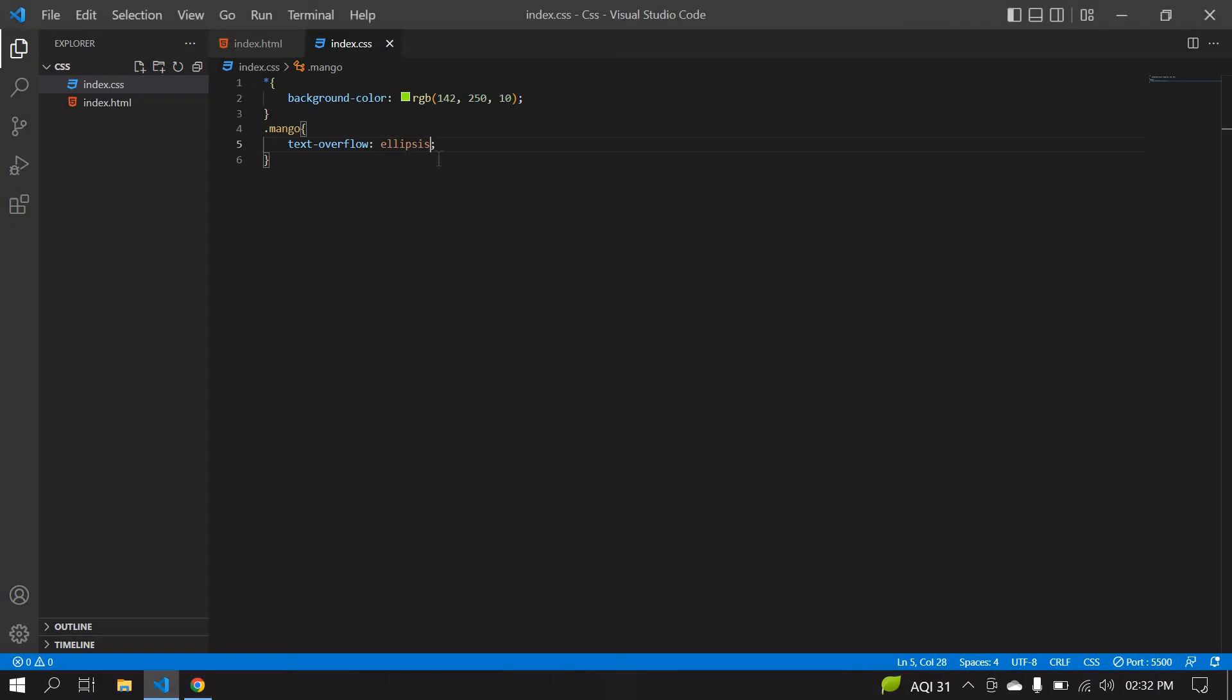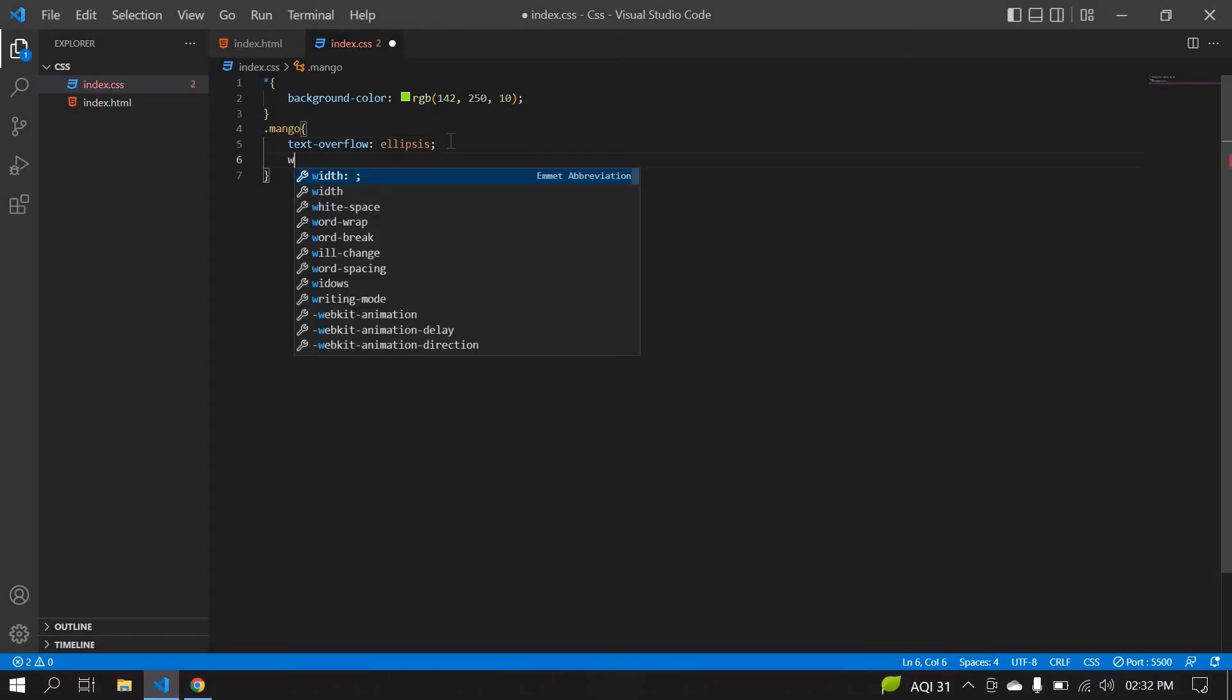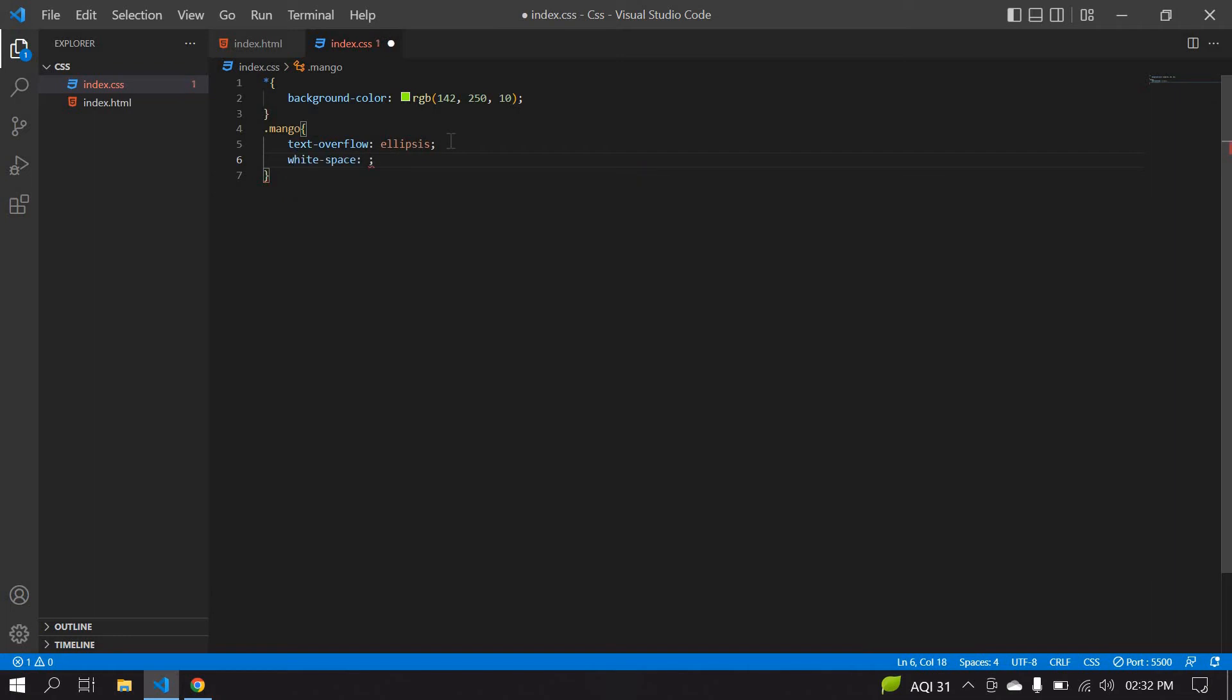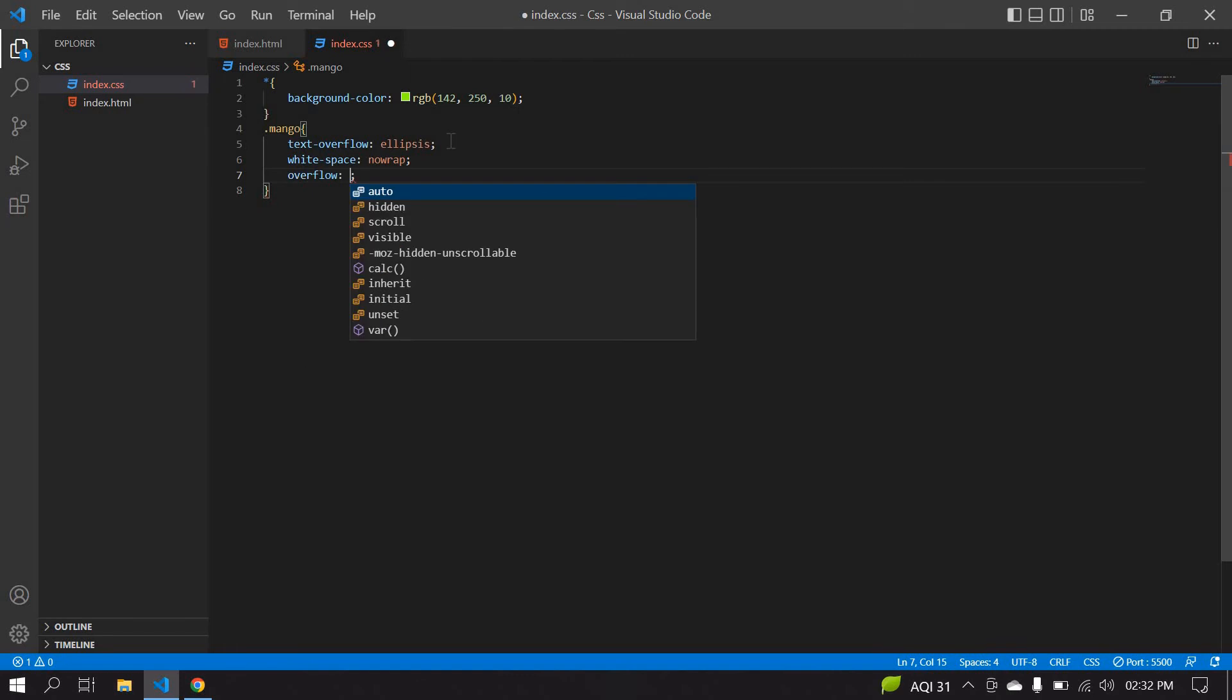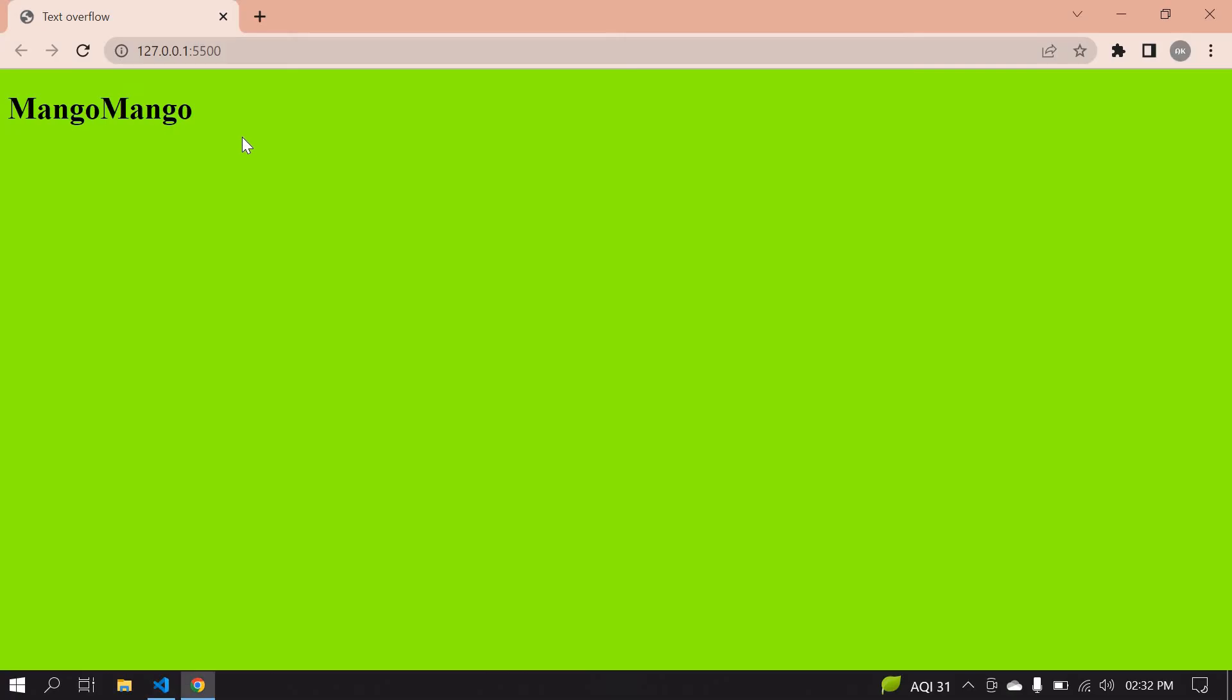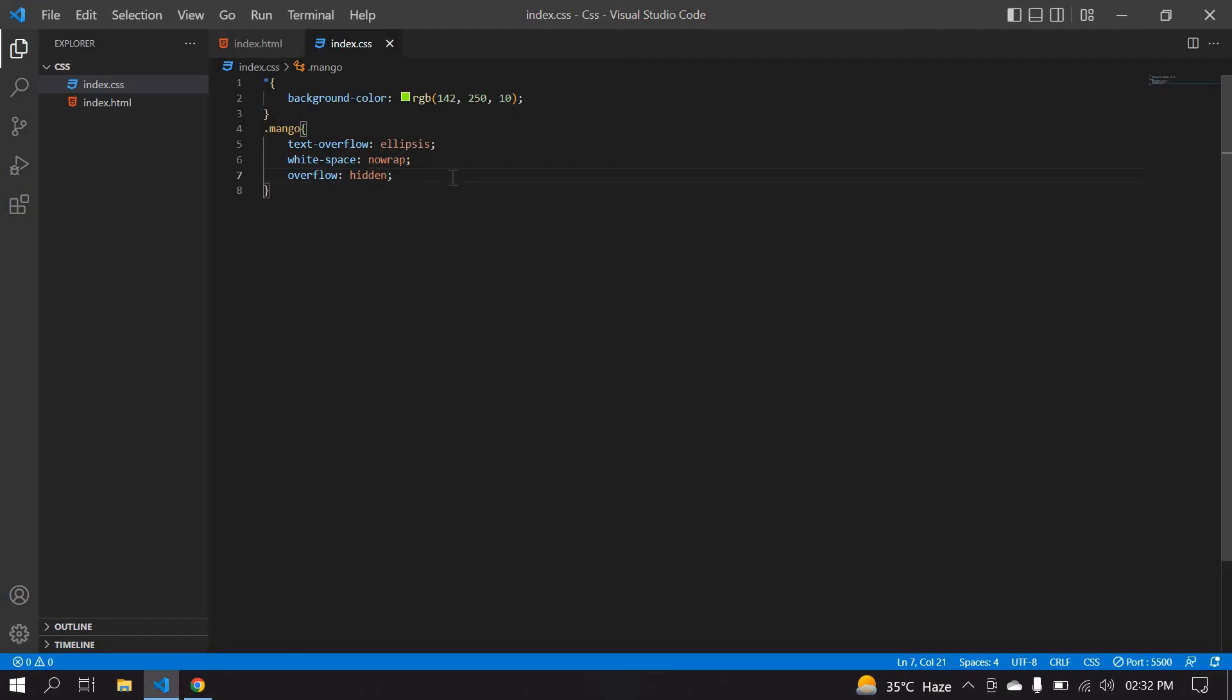Here I'm going to remove the white space. It's nowrap. Also I'm going to add overflow hidden. Save this. Still, I didn't get anything. It's not affected.